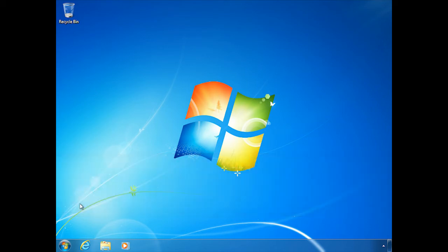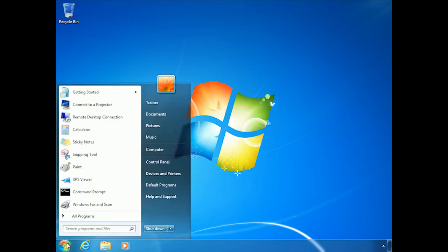Now, before we get into those network connections and things like that, the first thing I want to show you is these hosts and LM hosts files. So what I'm going to do is I'm going to click on Start, and the way I like to get there is to just go ahead and type the path right here in this Search Programs and Files window.